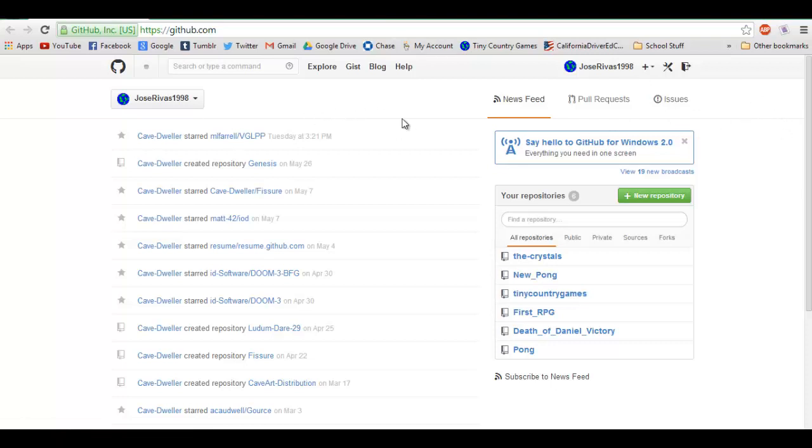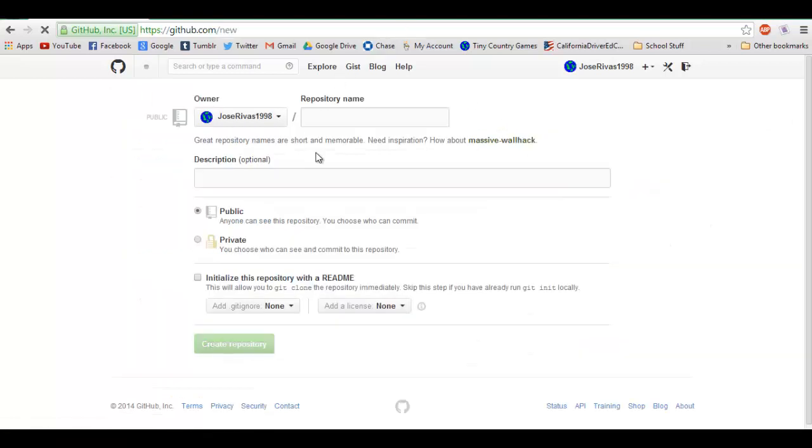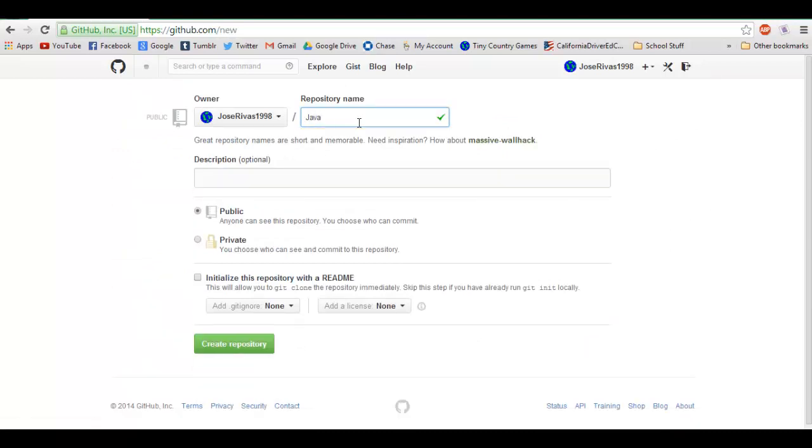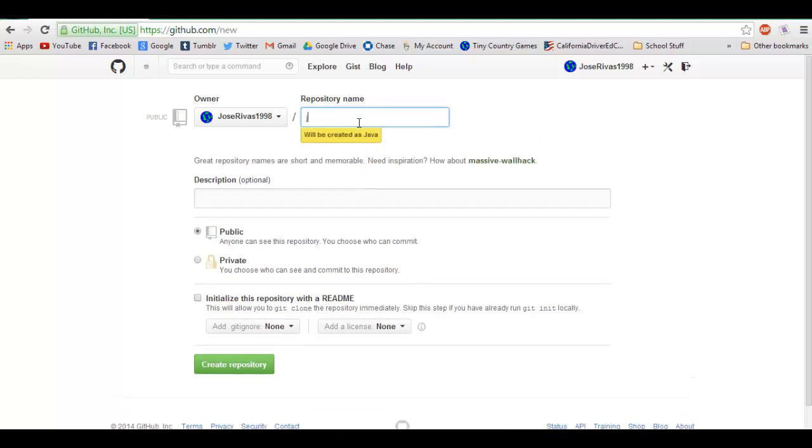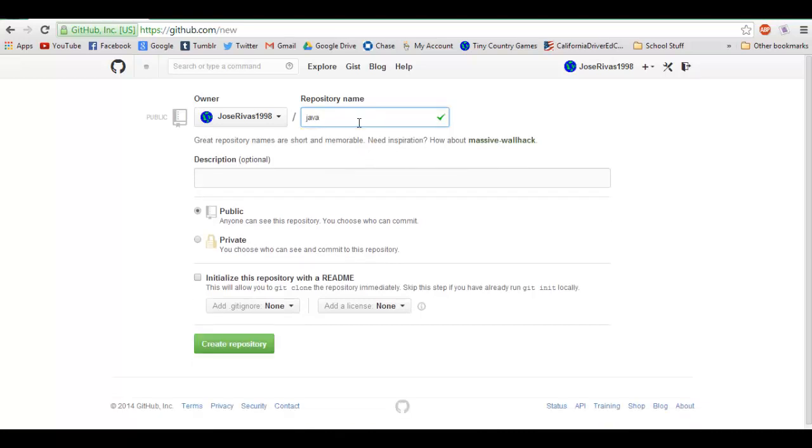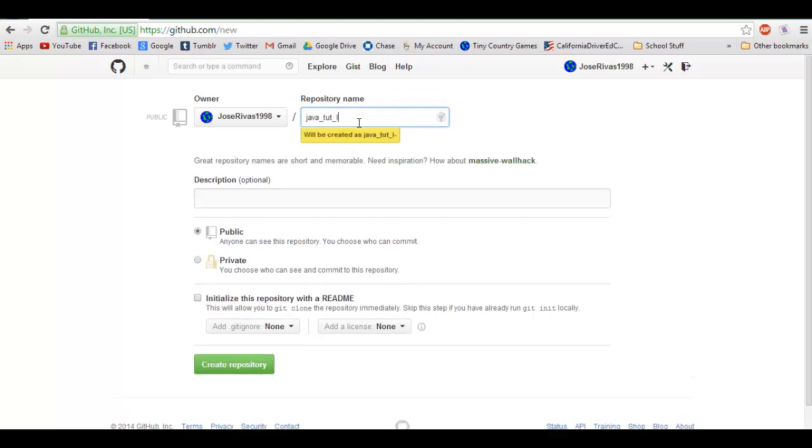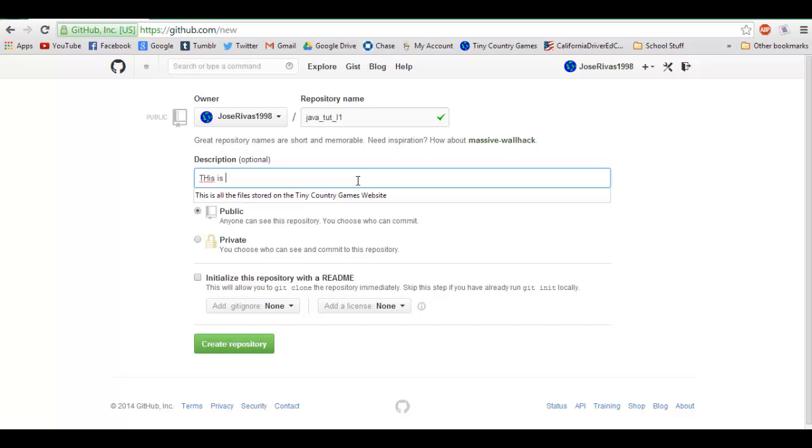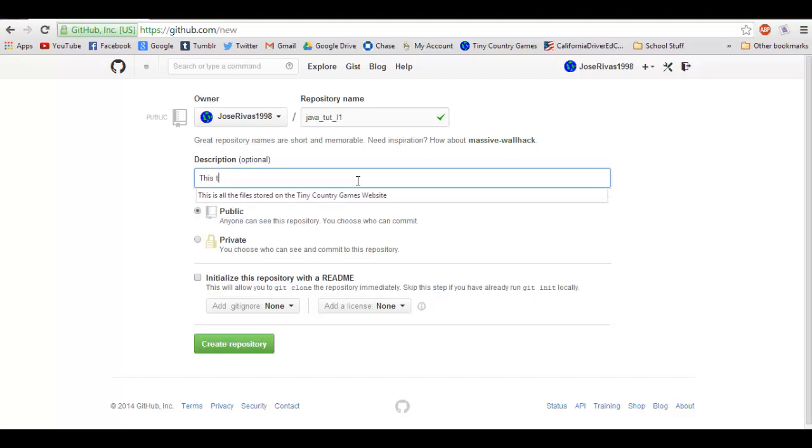Where it says "your repositories," you're gonna click new repository. I'm gonna call this repository java_tut_l1, and your description: "This is the source from the first lesson in Java programming."